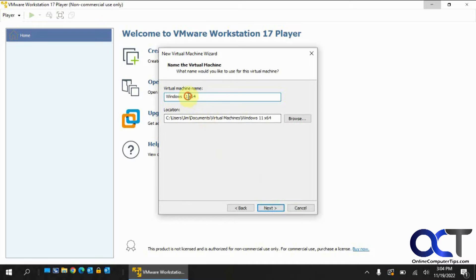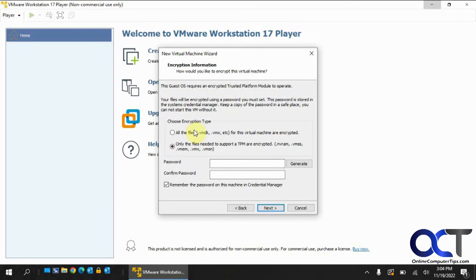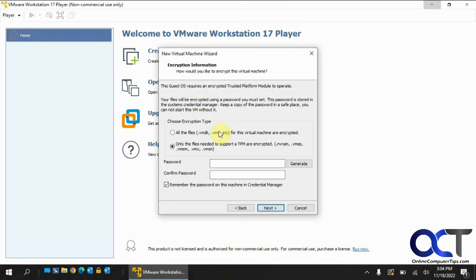So we'll call this Windows 11, get rid of this. So here's where it's different. So now you can choose the encryption type and the encryption password and it will add a TPM right during the creation process rather than doing it afterwards or actually for I think 16 you can even do this. You'd have to do a little trick on how to get around it, which we did a video for as well.